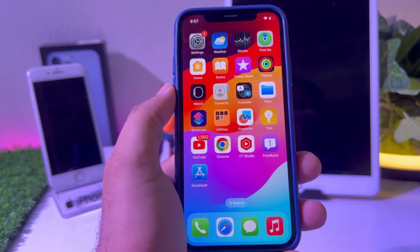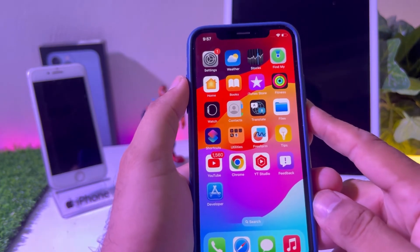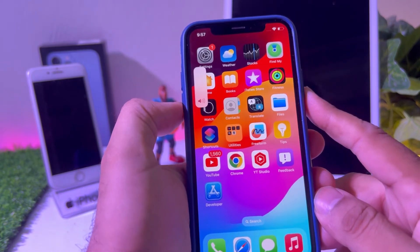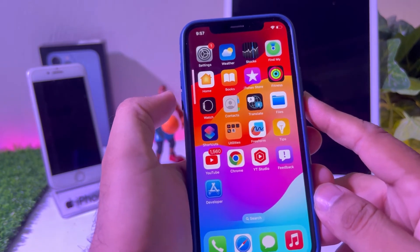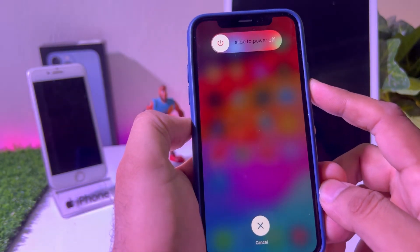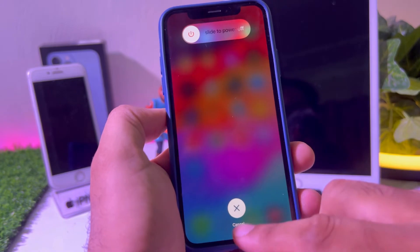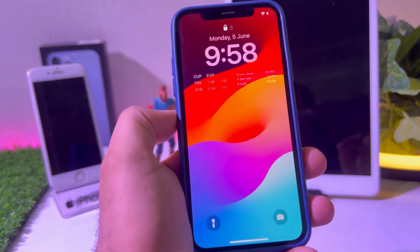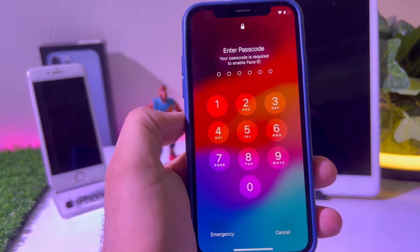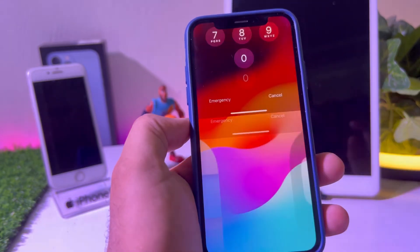I am right now using iPhone XS. When I try to force restart my iPhone, just press the Volume Up button, then press the Volume Down button, and then hold the Power button until you see the Apple logo. Don't slide to power off. After force restarting, you can easily fix that error on your iPhone.